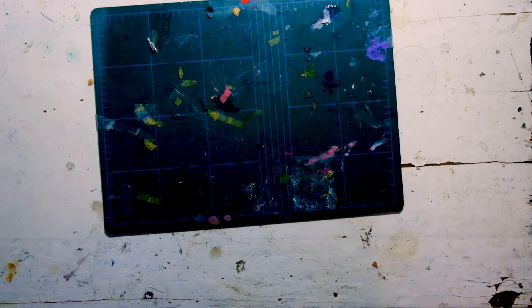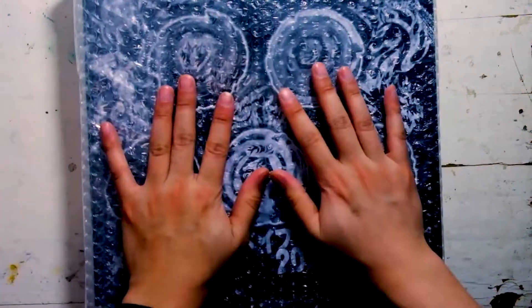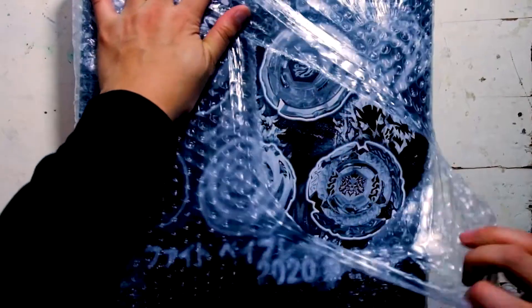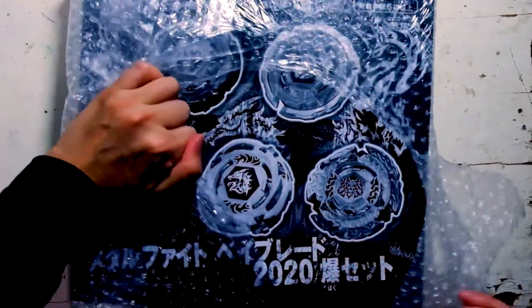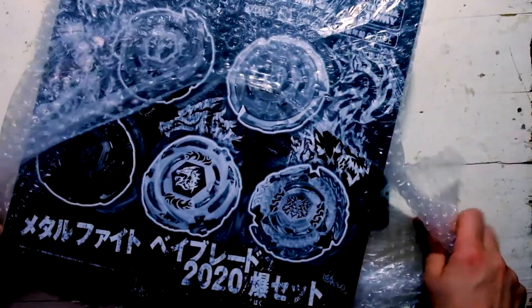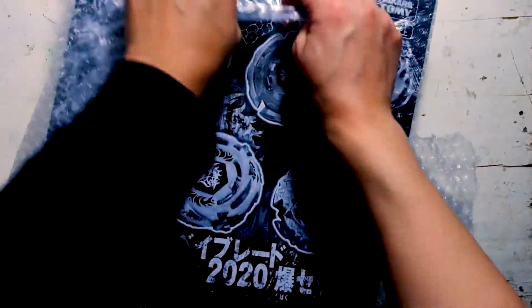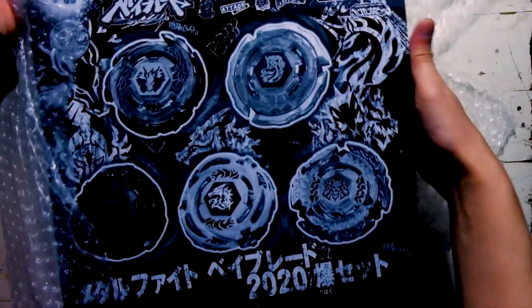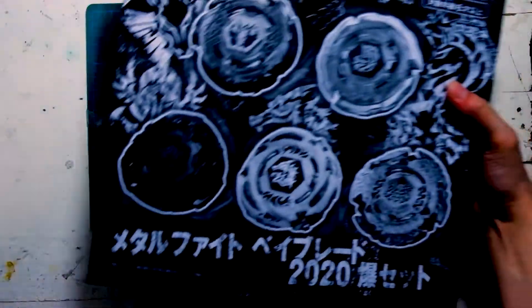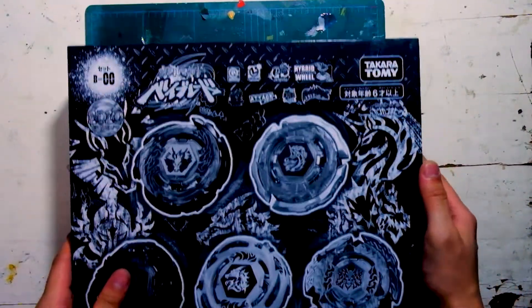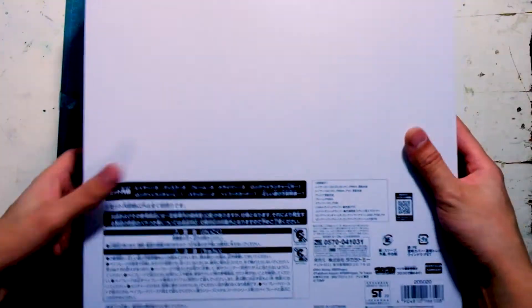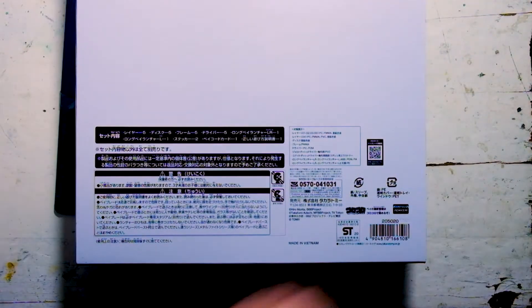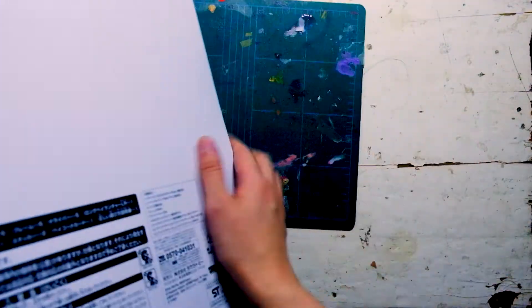And then the most important thing, 20th Anniversary Metal Fight Beyblades. It's so sick. Look at this. This is hefty. This is a 4 pound package because of this.